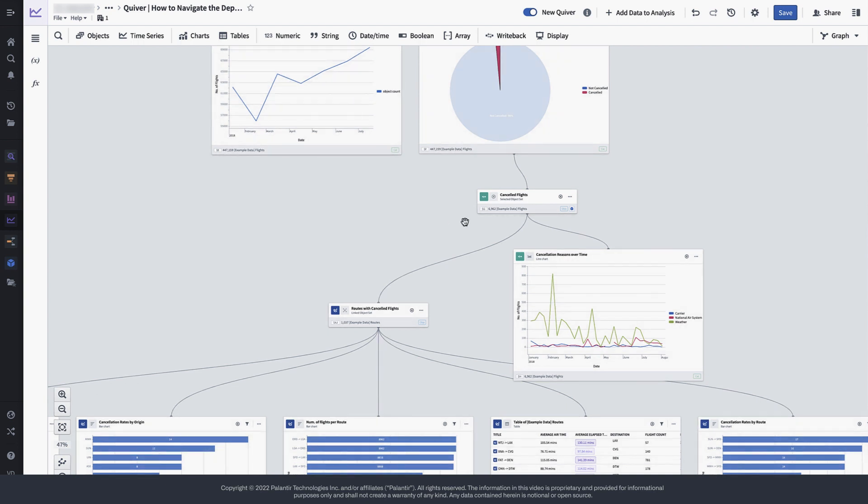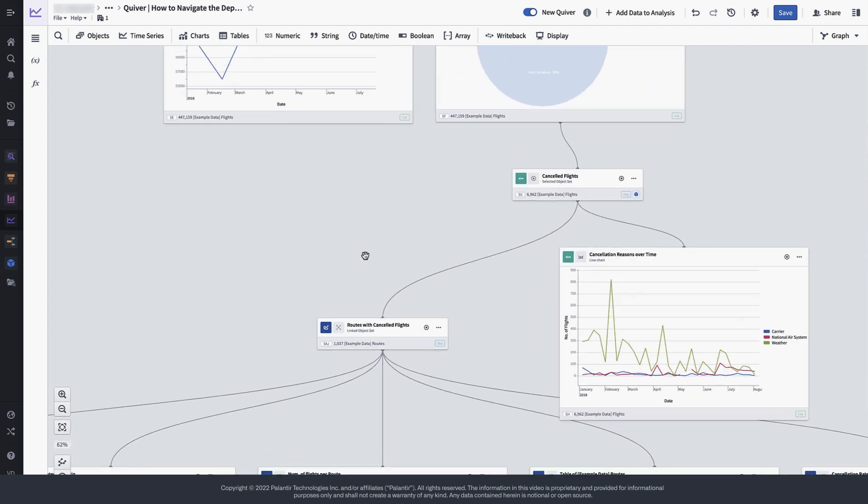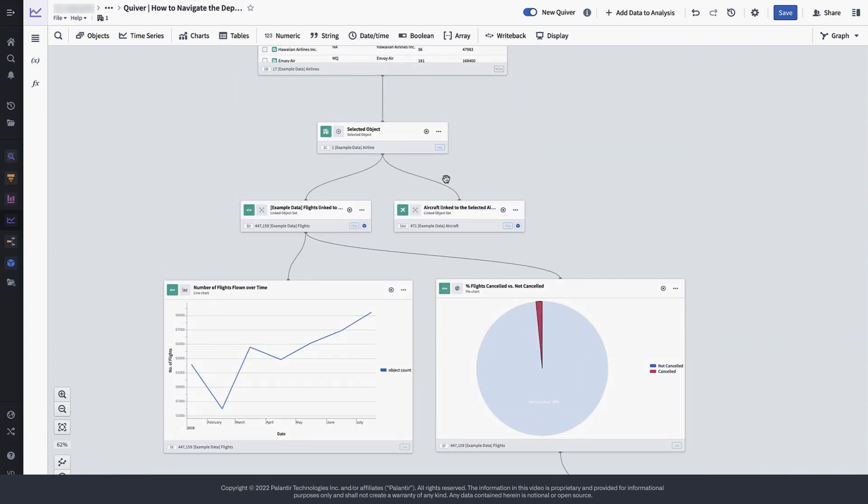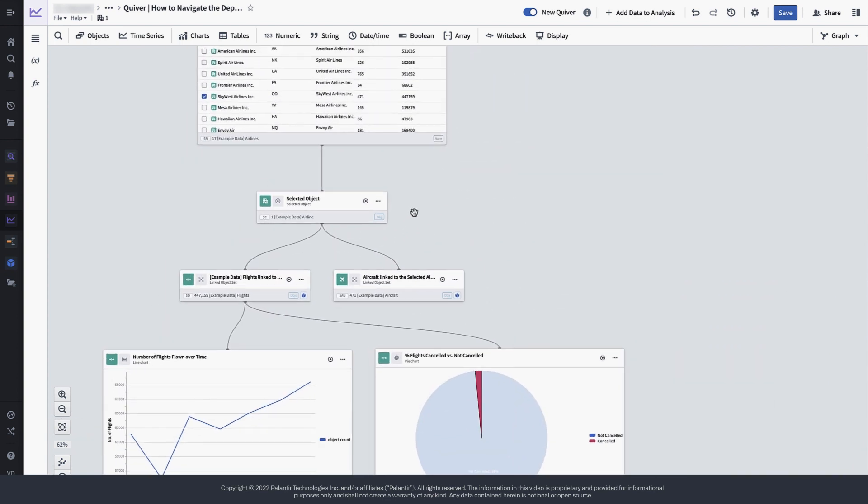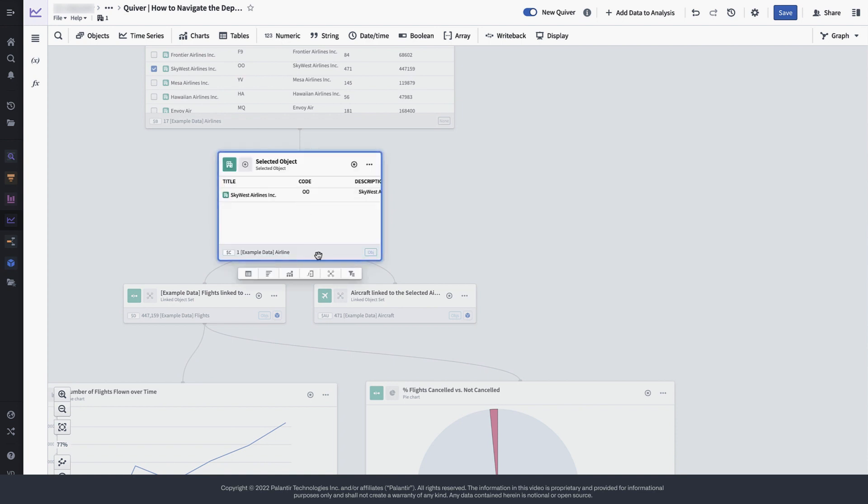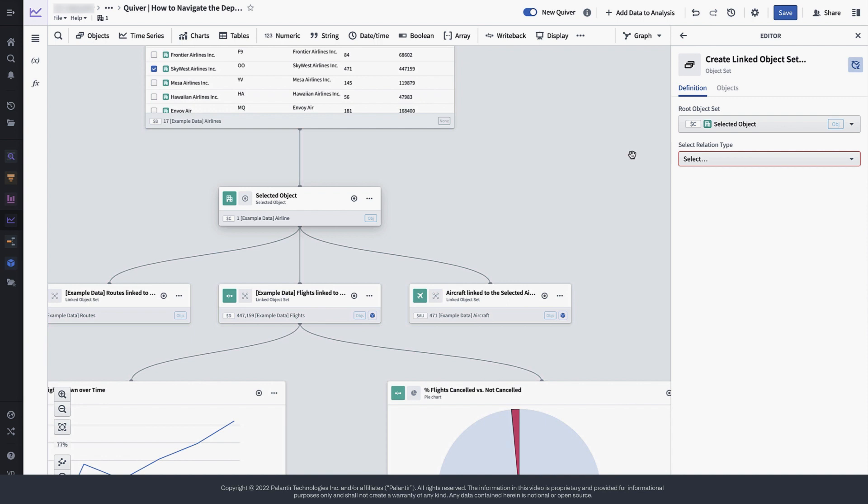In fact, let's see if we can get an object set containing all routes that haven't ever had a flight cancelled. In order to do this, we need to move up the drill down analysis tree again, and search around for all routes that SkyWest flies.